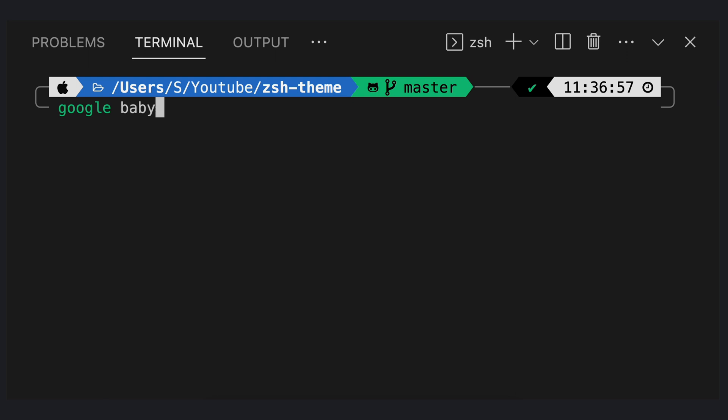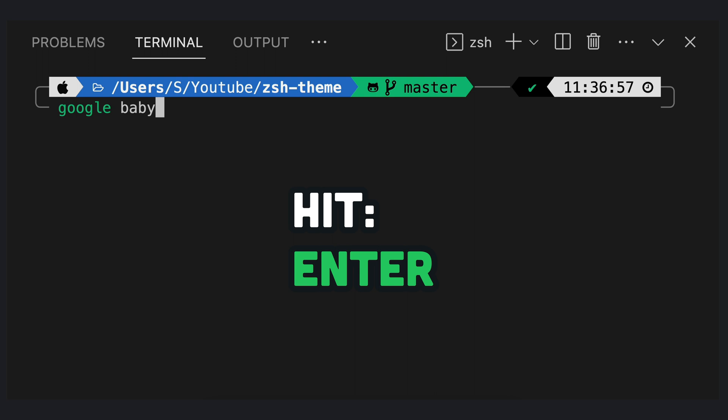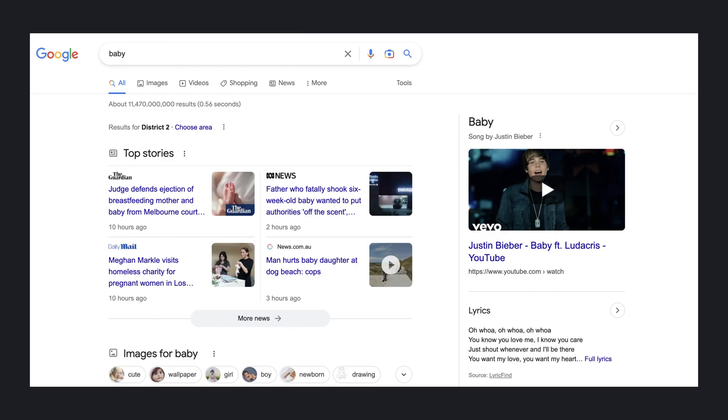The second is web search. When I hit enter with the word Google baby, the terminal will trigger an action to open Google search with my keyword in the browser.